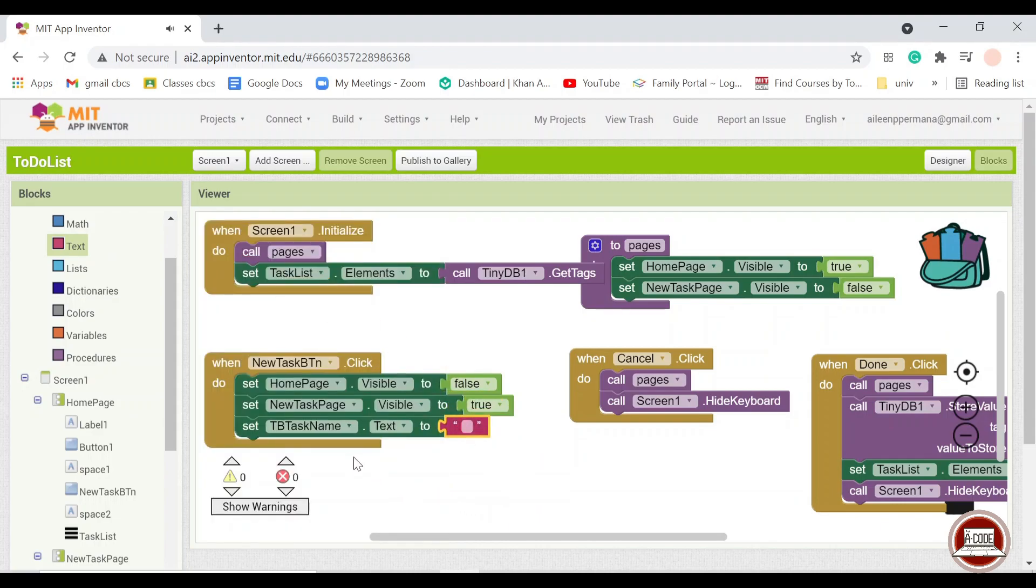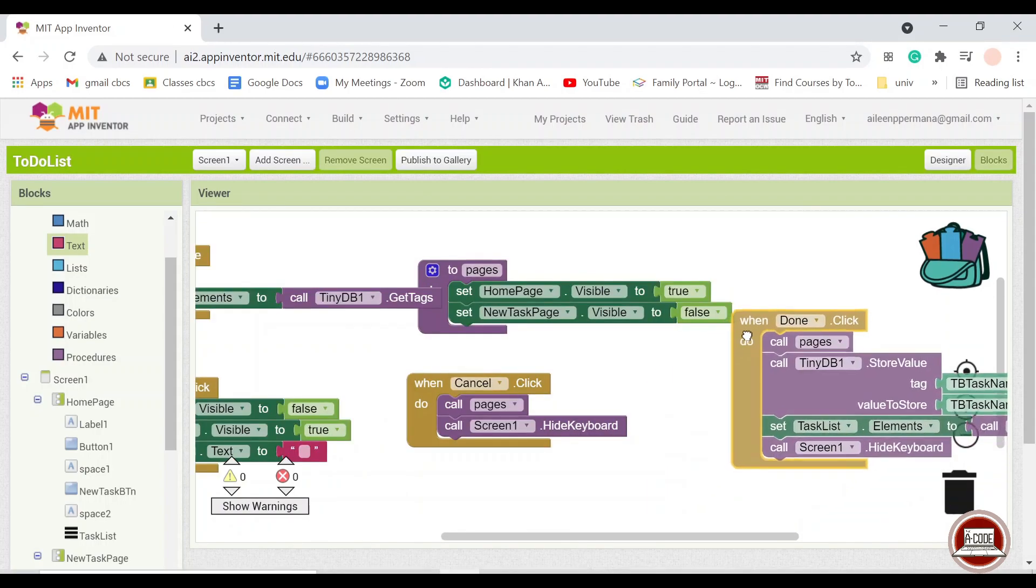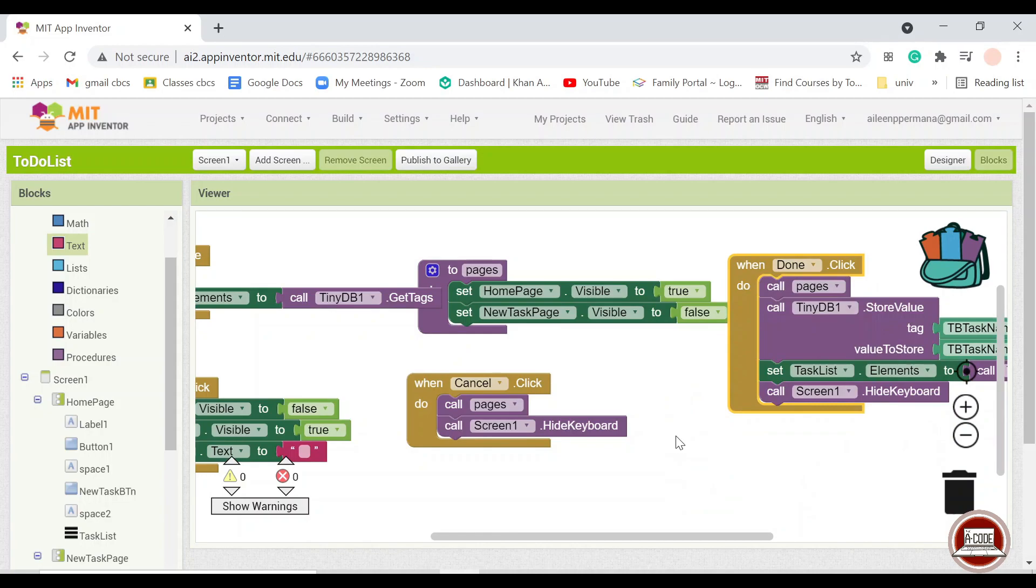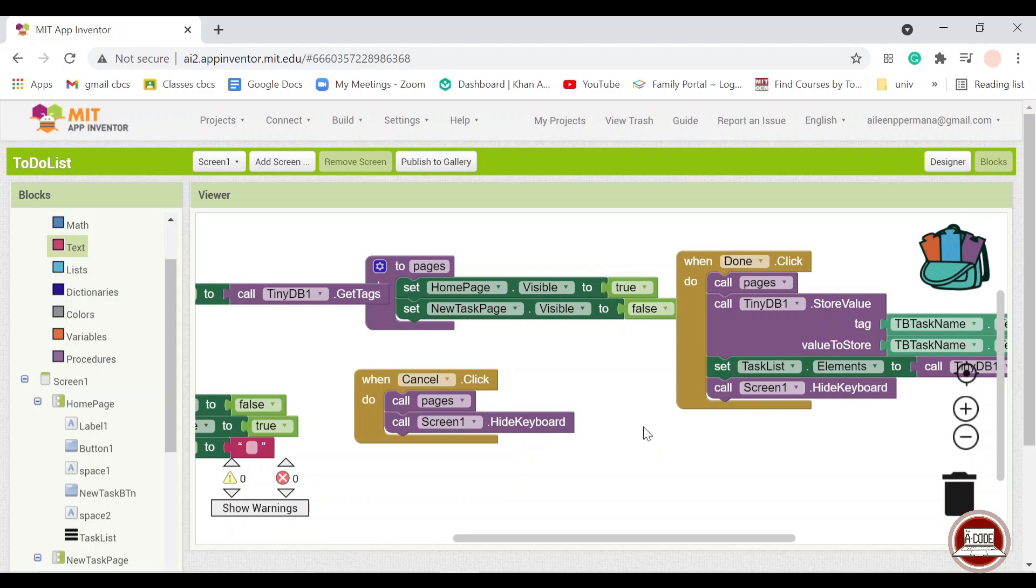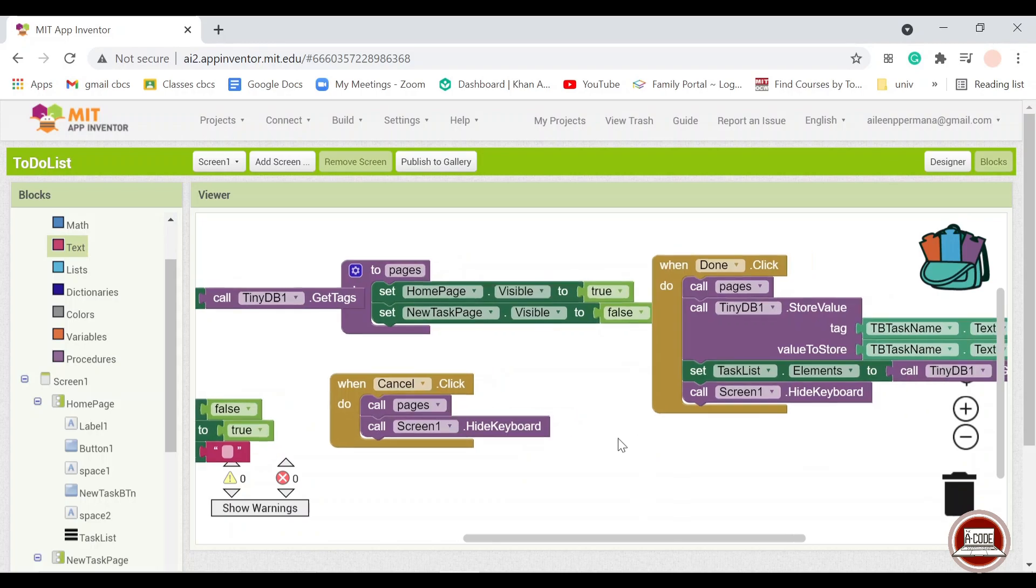So we put the task name text box into nothing. And now the next step that you want to add, if you want to add, is the part where you can delete the task when you're done.